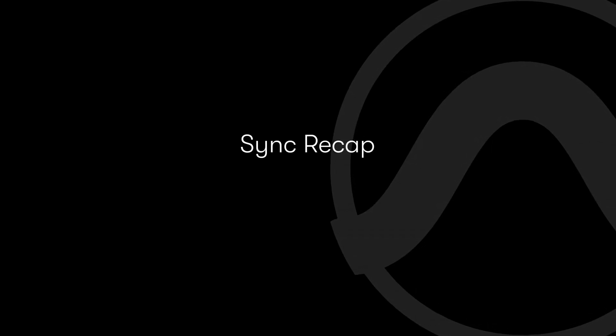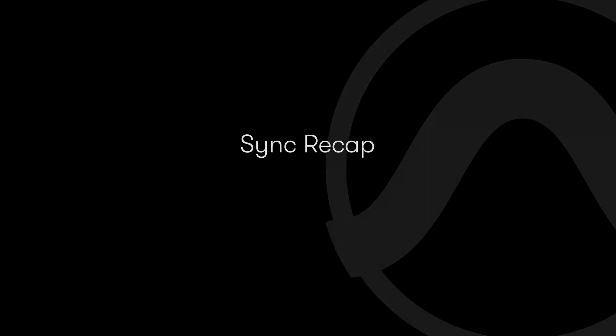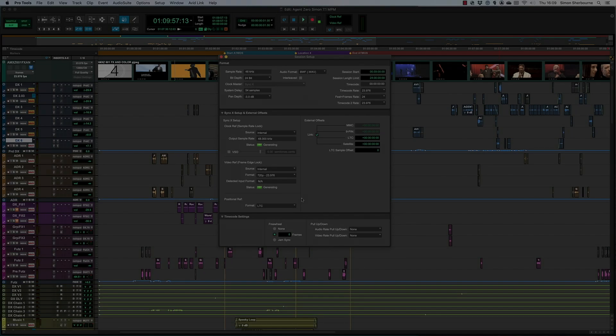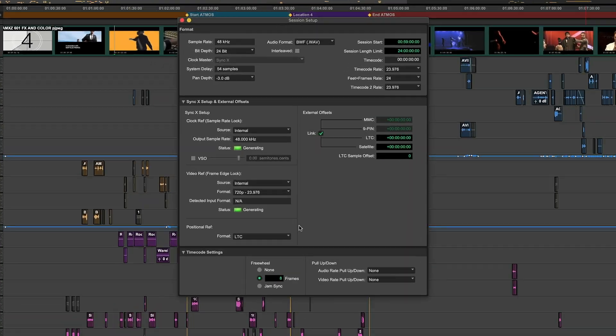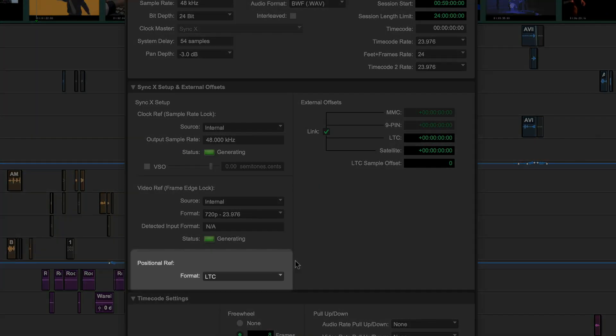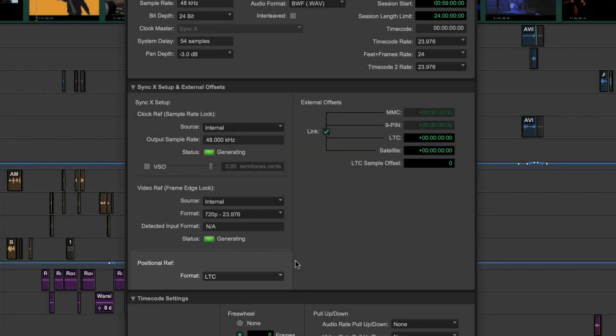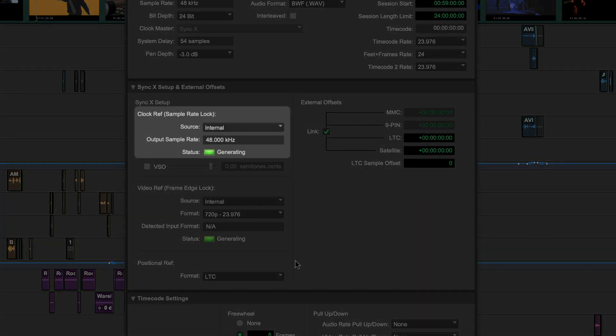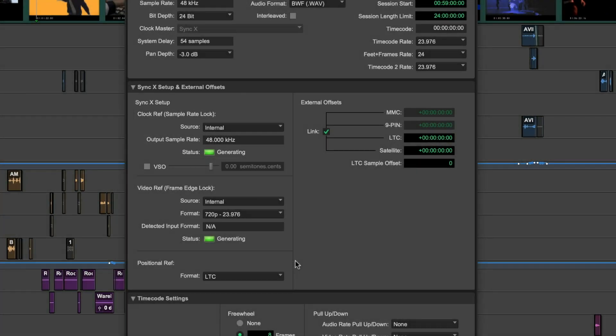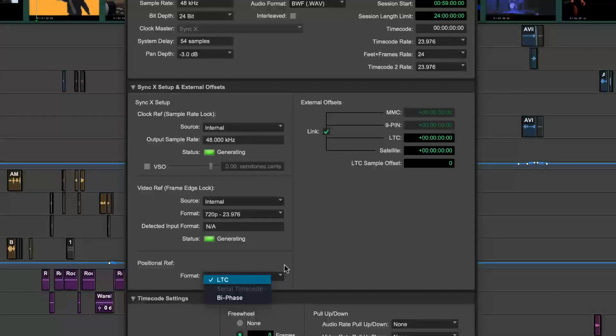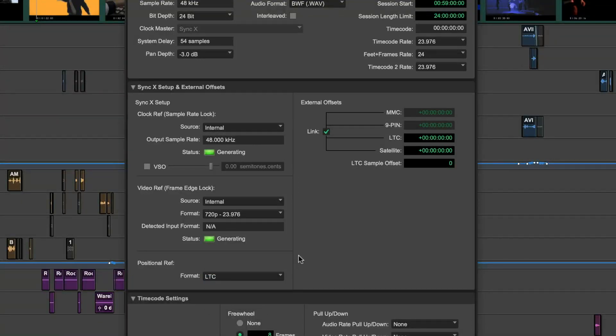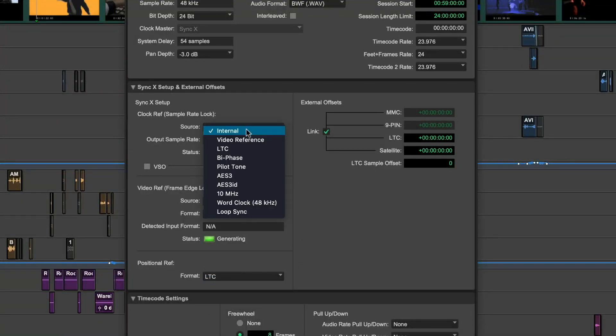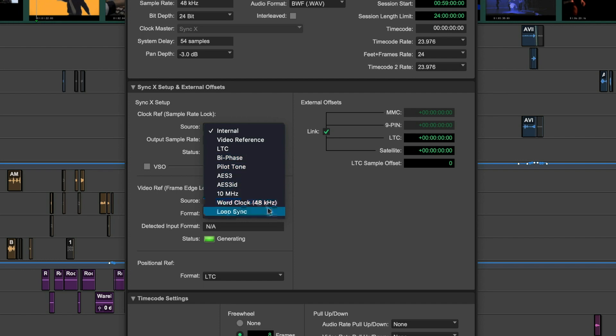To recap some first principles, there are two things that can be synced between devices: position and speed. Timeline position, or position or reference, is communicated with timecode, making sure Pro Tools and external devices start at the same place. Playback speed is locked across your system using clock reference, preventing playback drift and digital audio clicks.